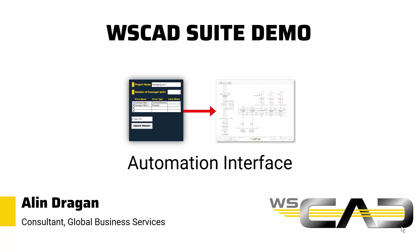Hey, my name is Alin. I'm an electrical engineering consultant at WSCAD, and in this last video we will be talking about fully automating your projects so much so that you won't even have to open the WSCAD suite in order to create them. Does this sound extremely hard to achieve or even impossible? Well, it isn't, and let me show you why.